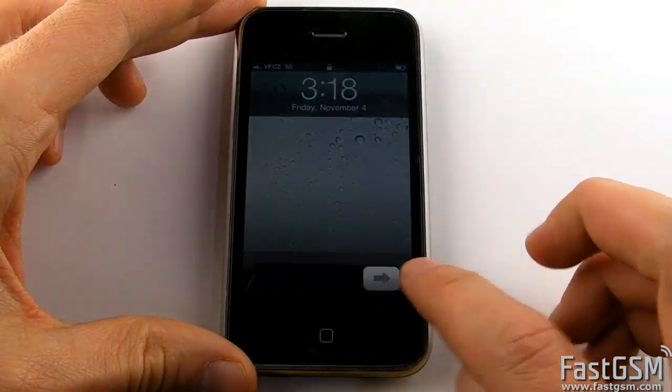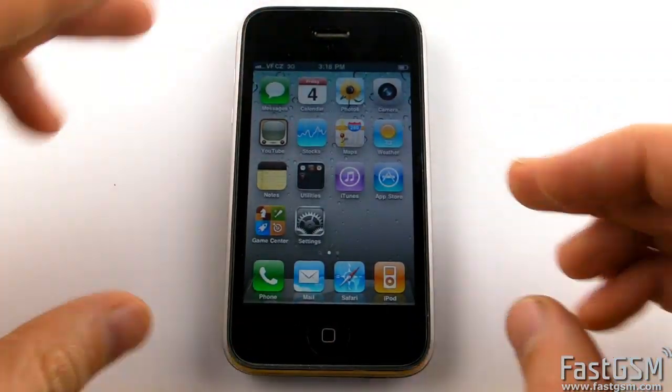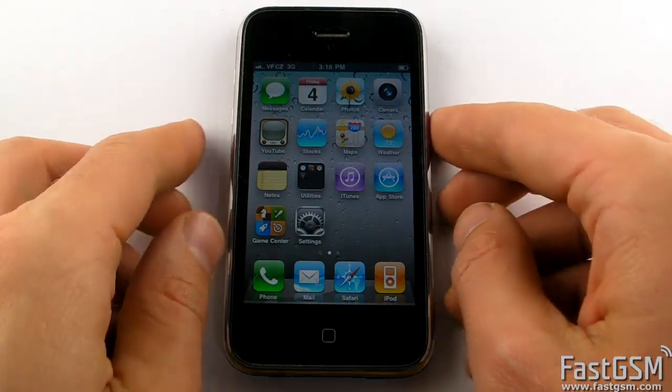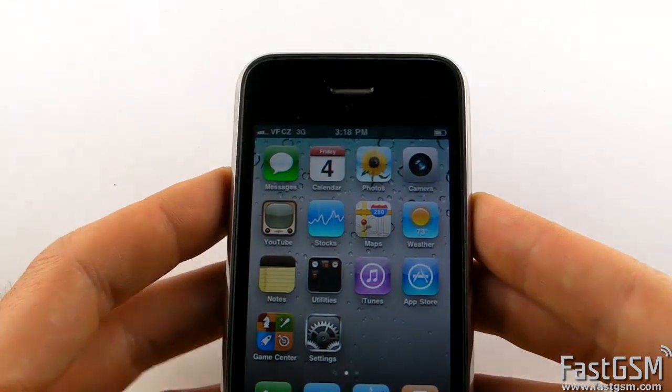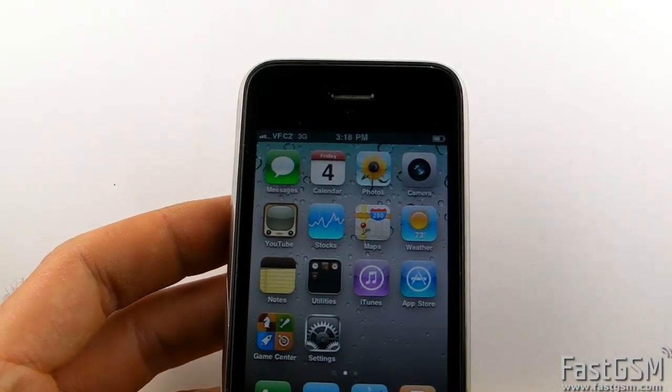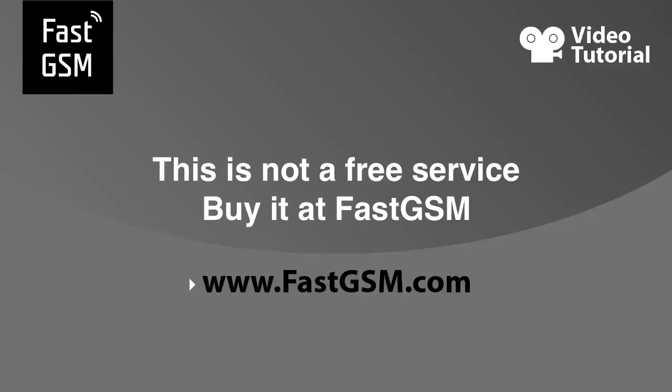Remember, at FastGSM, you can unlock the iPhone 3G, 3GS, 4 and 4S. You can also unlock all BlackBerry, HTC, LG, Samsung and many more.